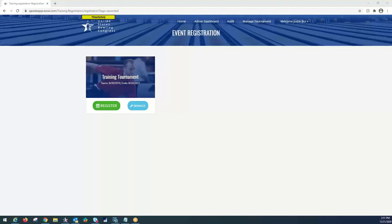Hello and welcome to the Tournament Admin Entry Tutorial for the USBC Online Registration Portal. This tutorial will cover how a Tournament Administrator can input paper entry forms into the online registration system.